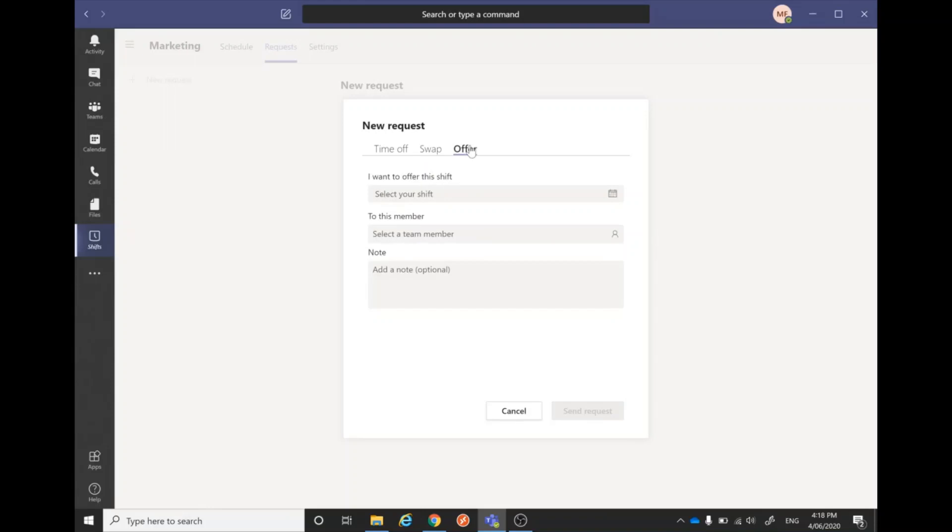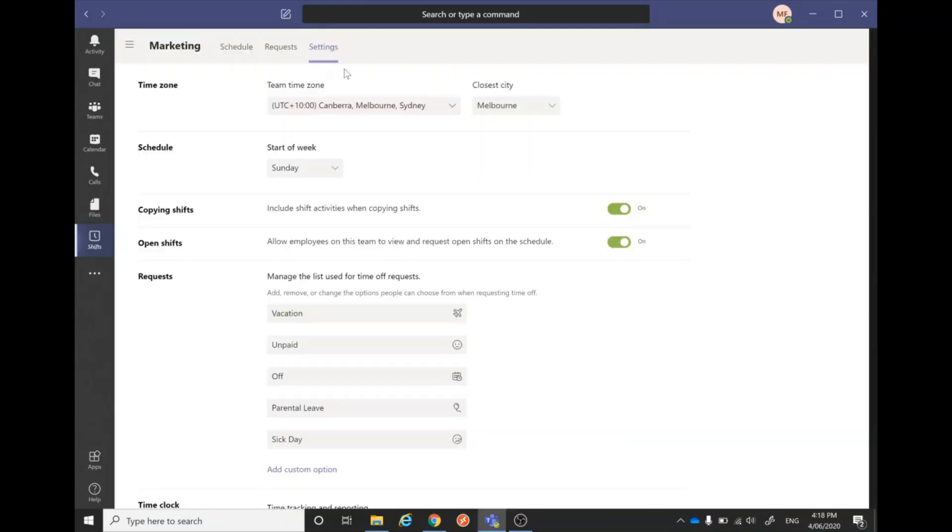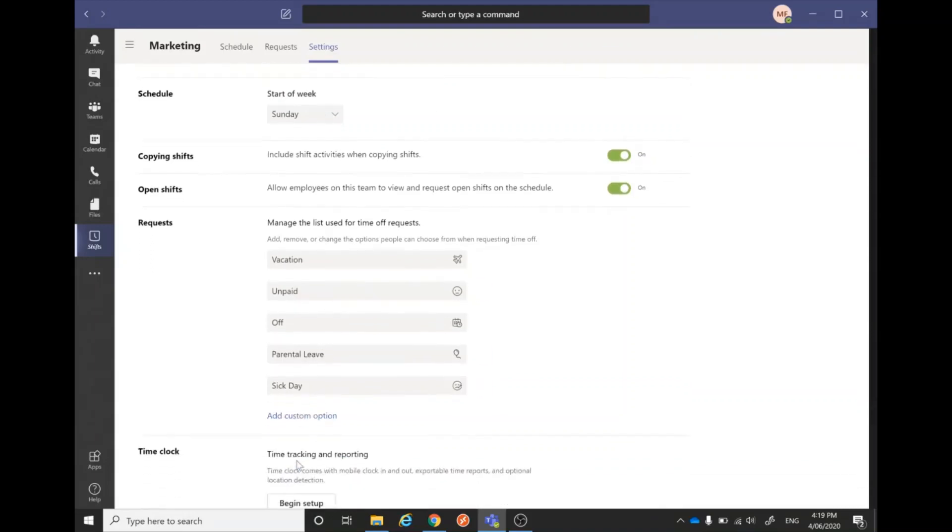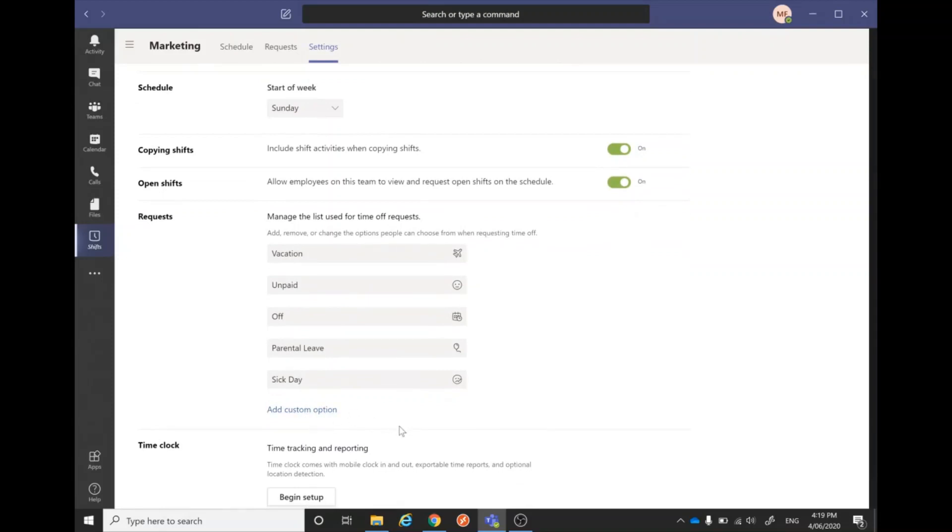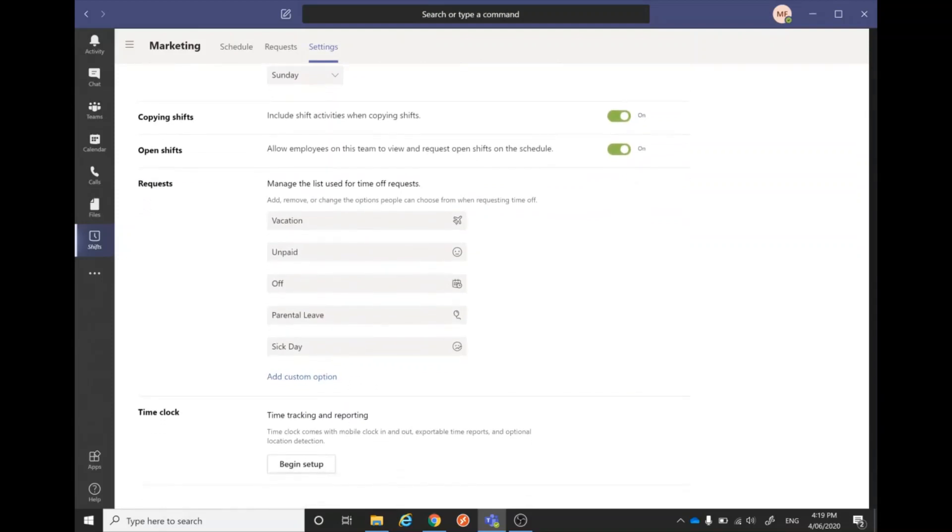Now jumping into the settings, we have all the standard settings in here. This is where we can add our custom option to request if you have something industry-specific that you might need as an option. This is the time clock, so we can do mobile clock in and clock out. We would need to set this up a little bit, but it's quite easy to do.